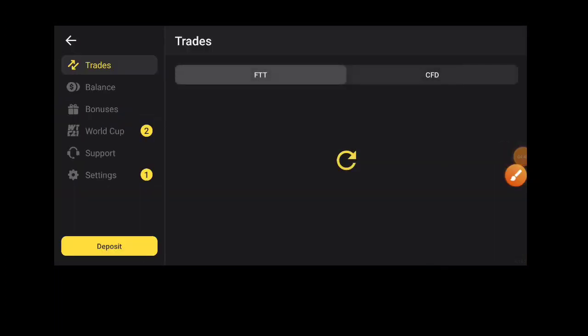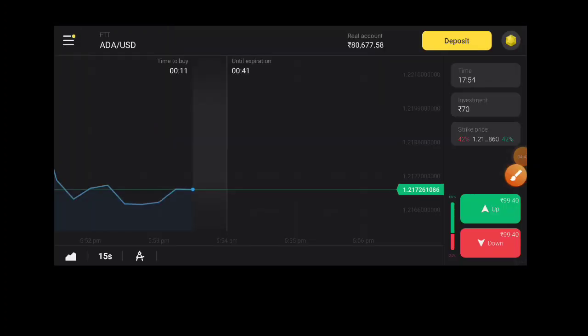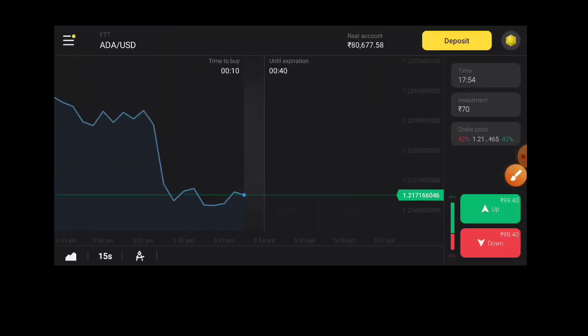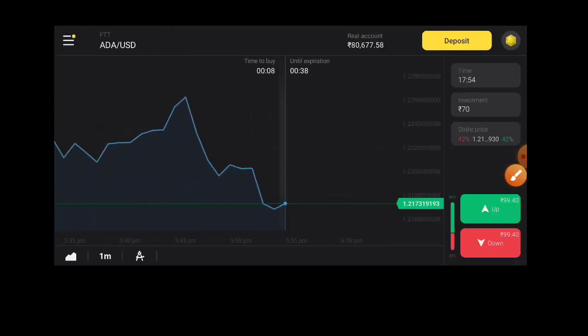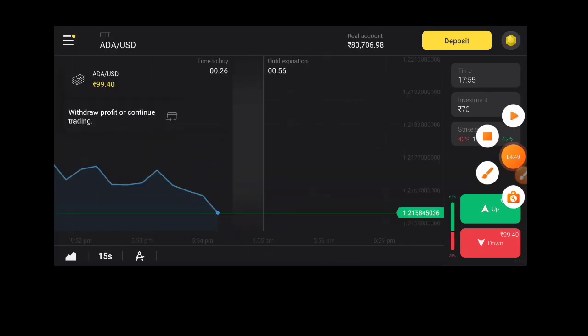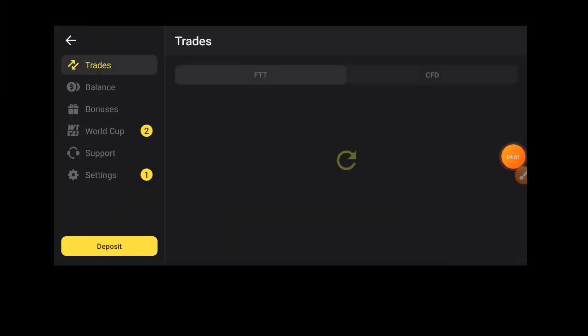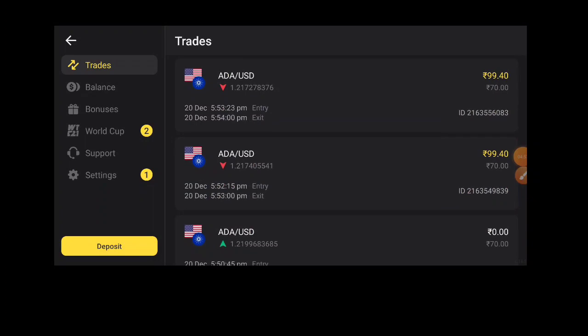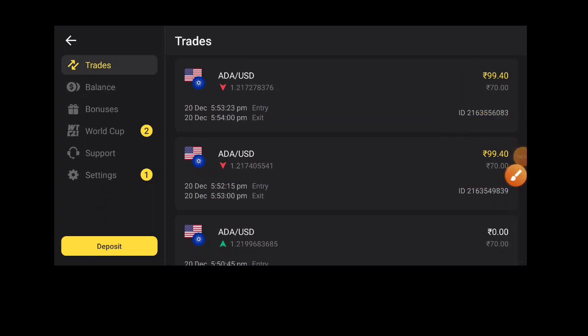First, we will place the trade. We will select down. The contract is there.